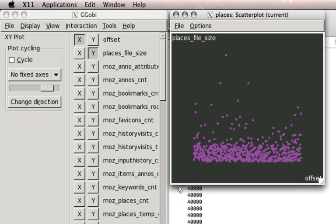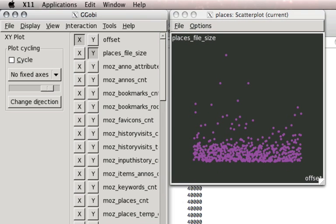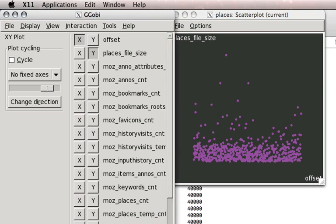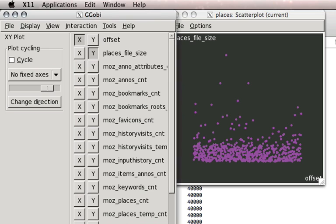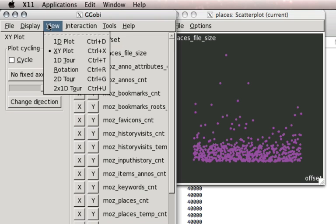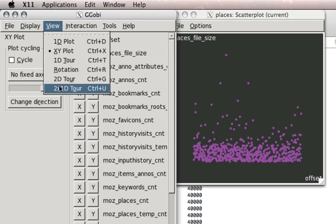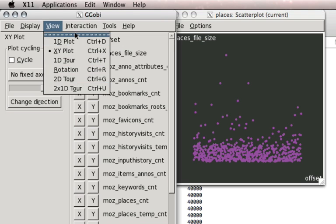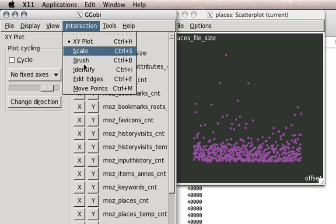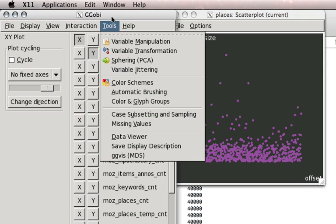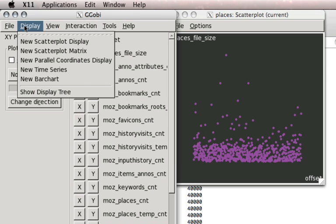In the next sequence, we'll look at doing brushing and some sub-selection of data. So under the view menu, you have a number of interesting bits. 2D tour is pretty cool, and I'll look at that the next time around.